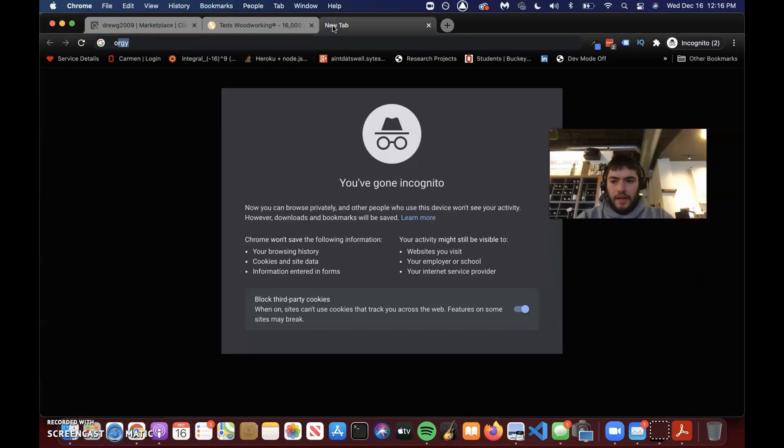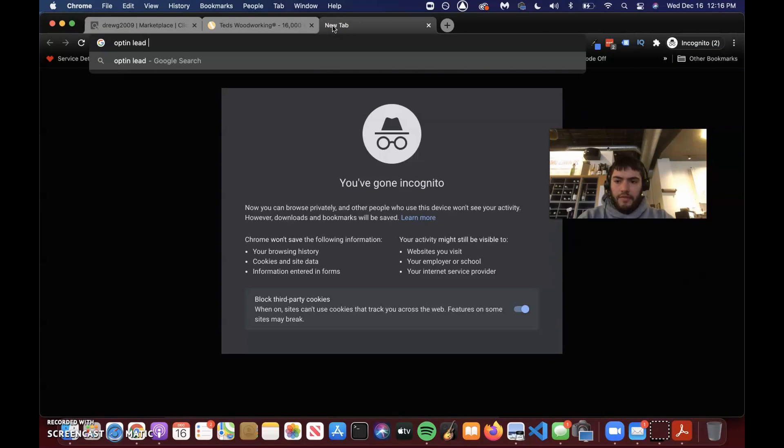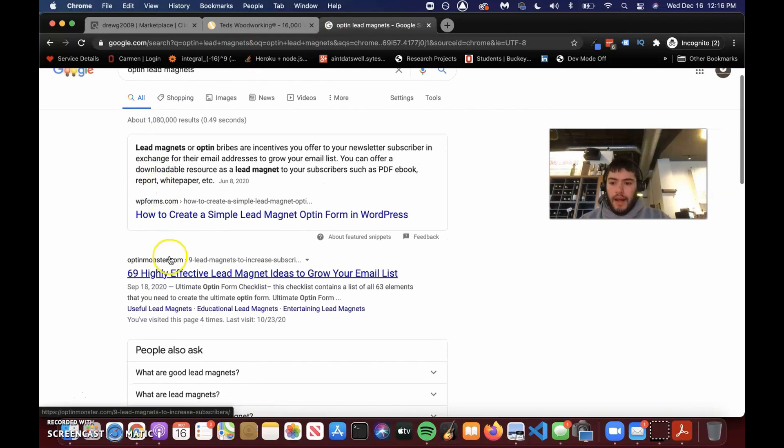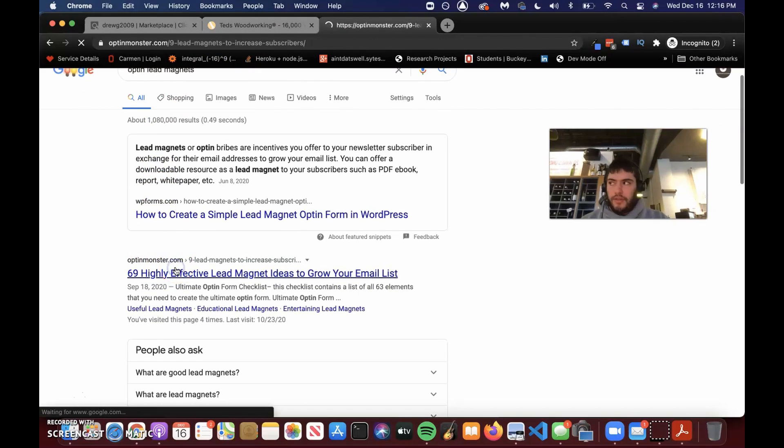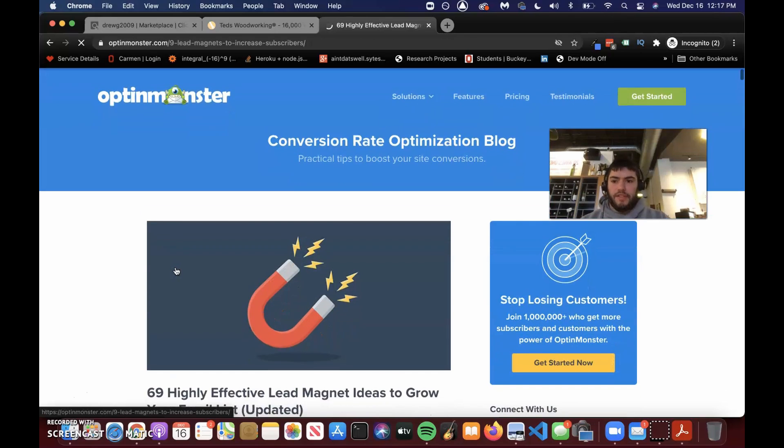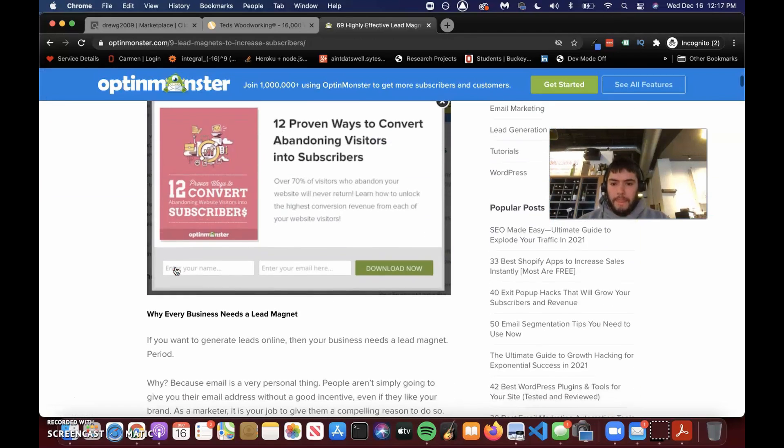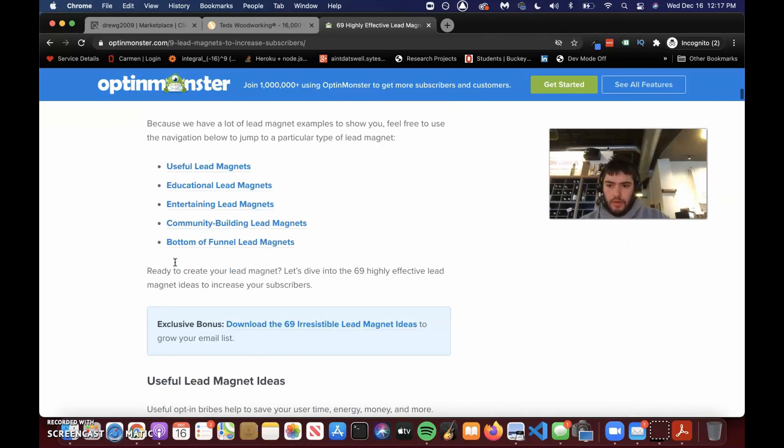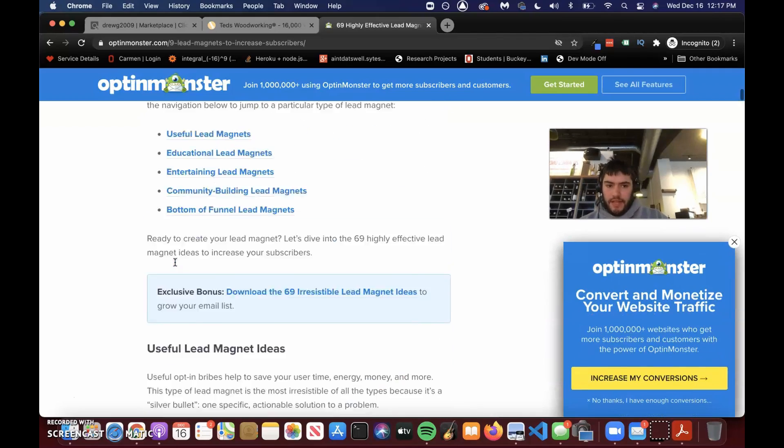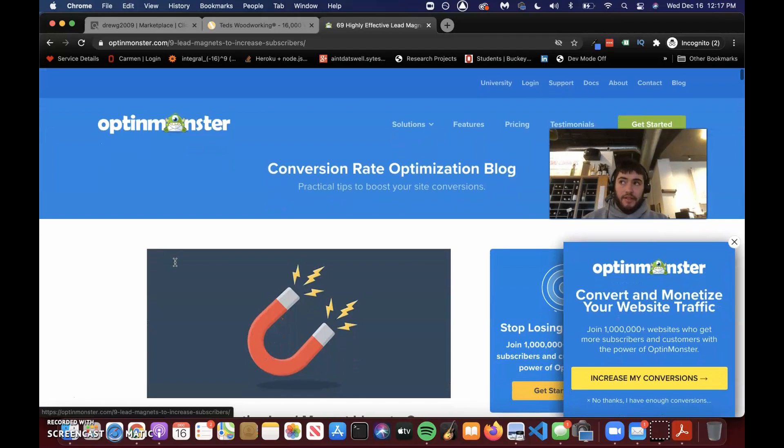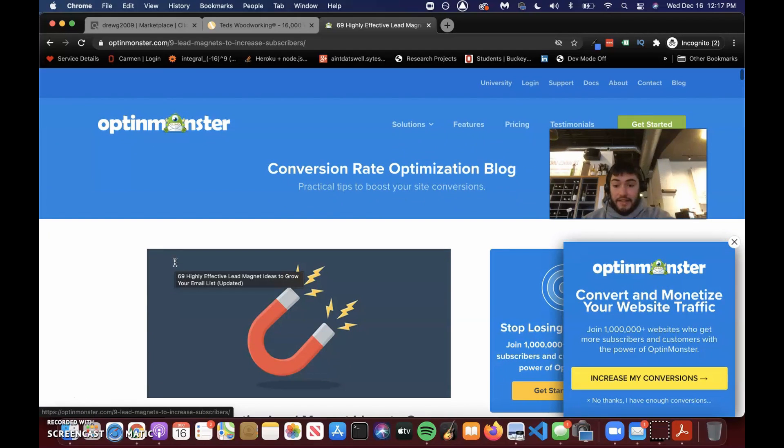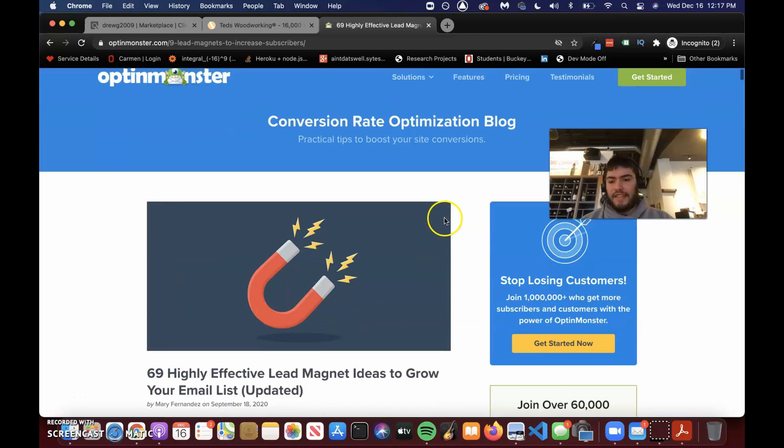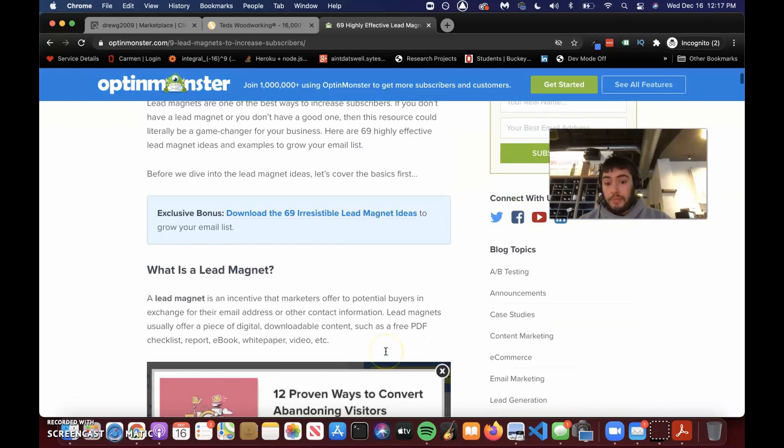And if you're struggling to find different things to put in front, like if you're looking for lead magnets, Optin Monster is really good. They're a really good resource. And I can put this down in the description below. You can look at all these different types of lead magnets. A lead magnet is literally exactly what it sounds like. It's a magnet that draws leads in. So the magnet in this case would be our 40 plans.